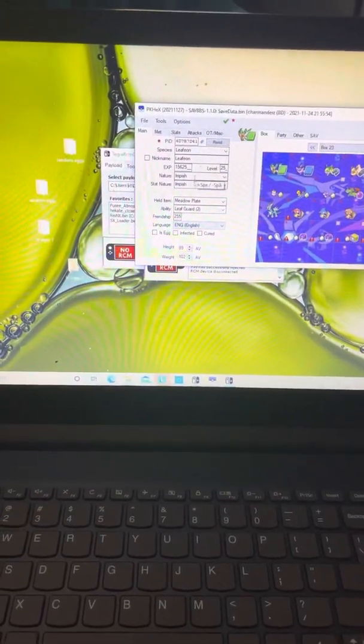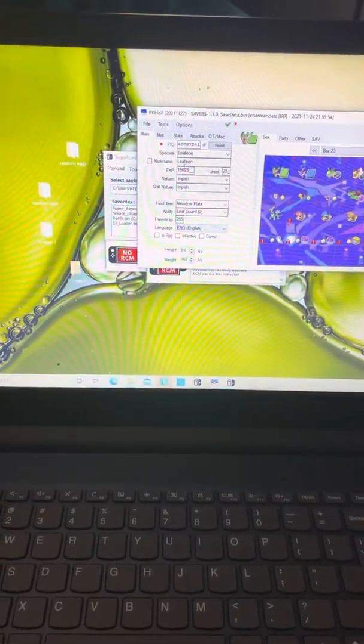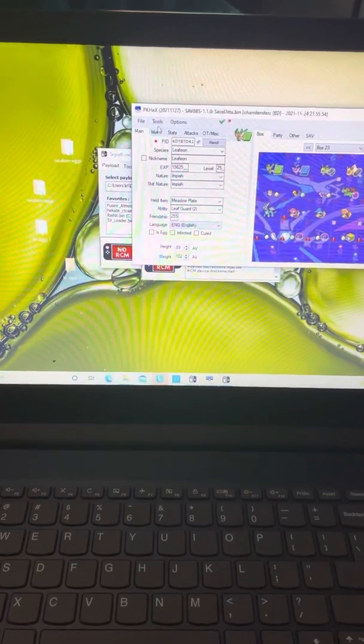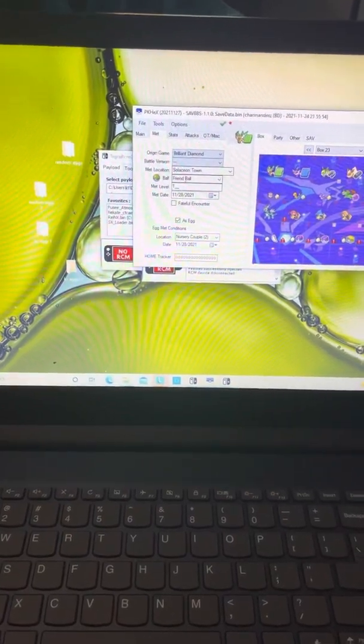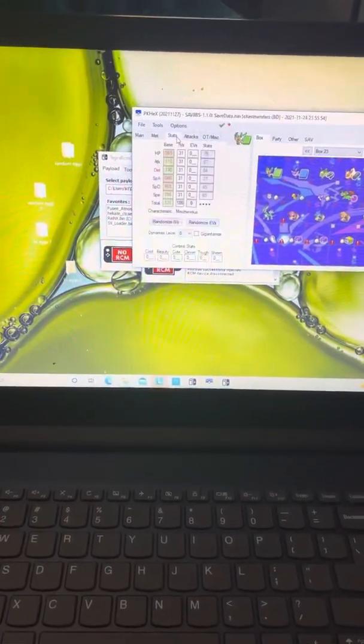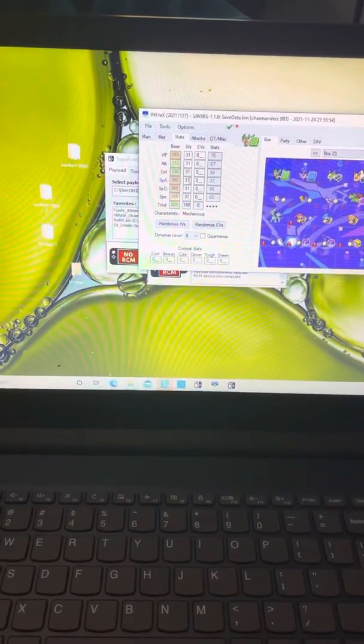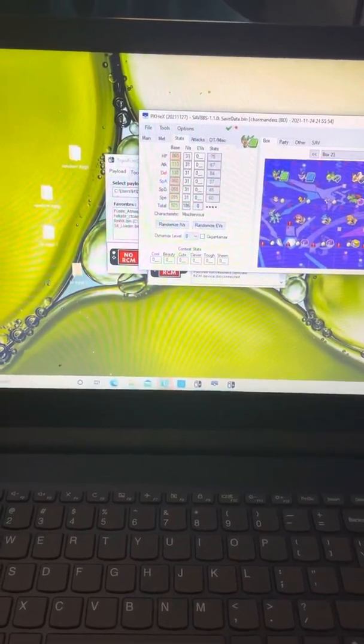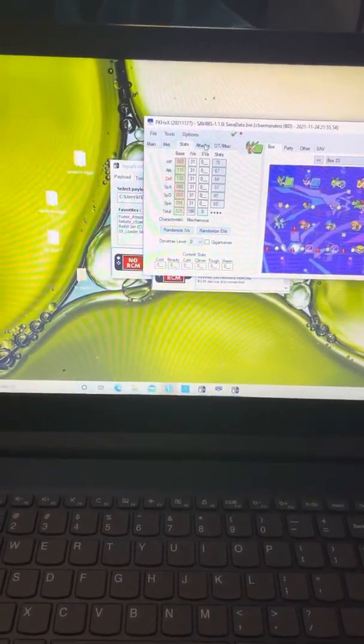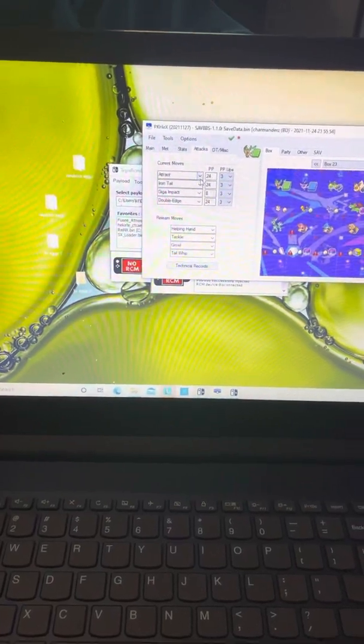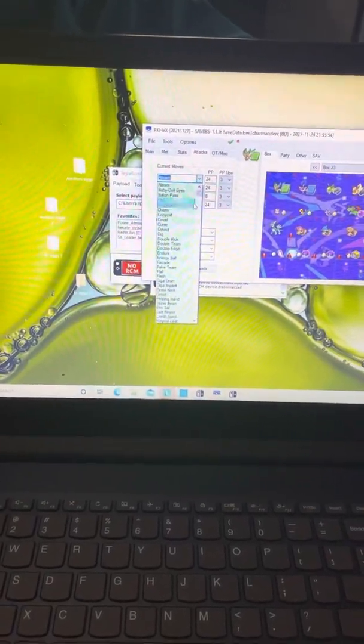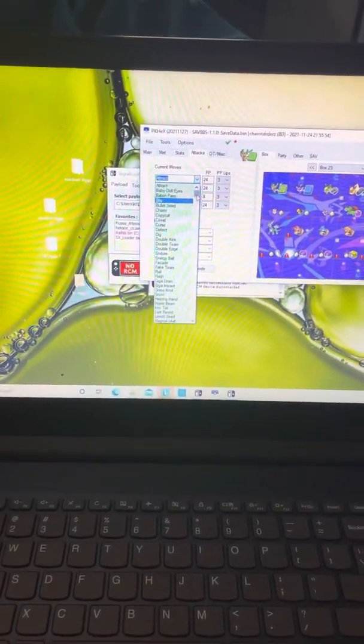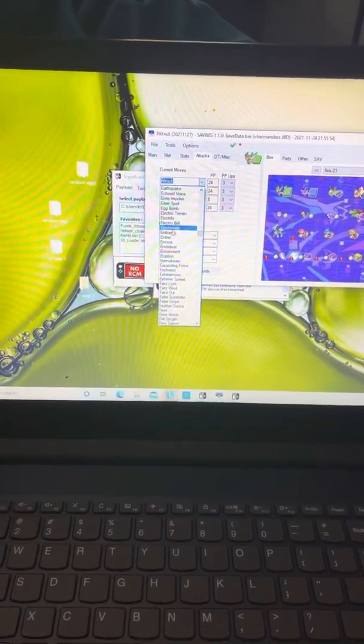Here you can select the Pokemon, the level, the nature, the held item, and the ability. This little met tab is where you can change the ball. Stats is where you can change your IVs, your EVs, and then attacks. It'll tell you if an attack is legal. Everything in green is a legal attack.